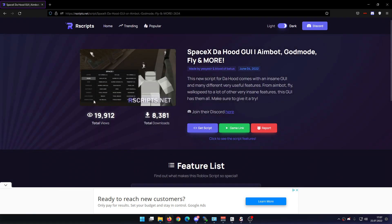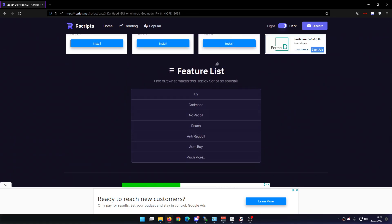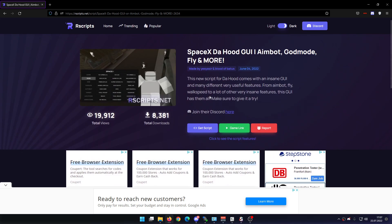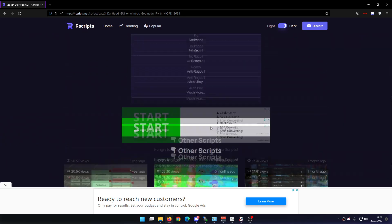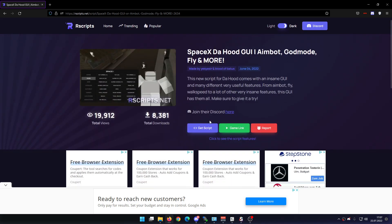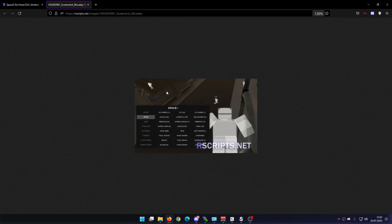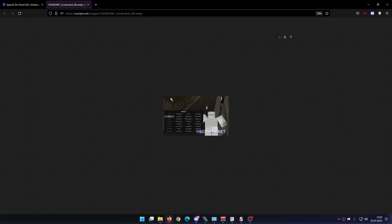You just wanna click on it and as you can see when we scroll down, you can already see some features right here — you have stuff like fly, god mod, no recall reach, anti-rectal, which is pretty nice. But trust me guys, this GUI has a lot more features than just that, even if we just look at this screenshot right here.